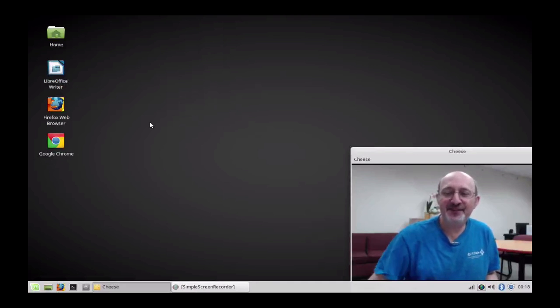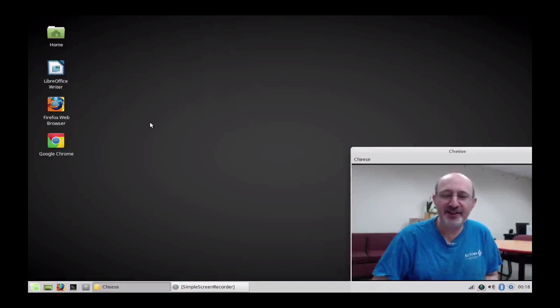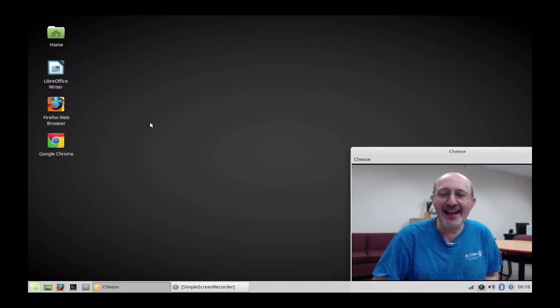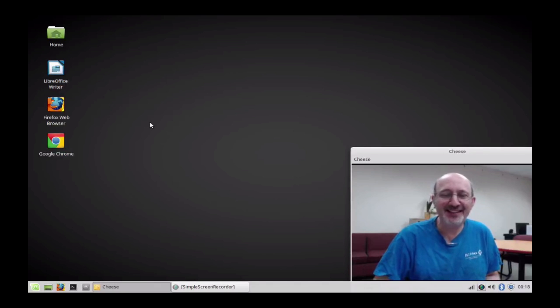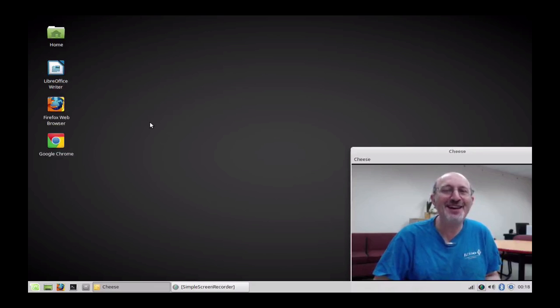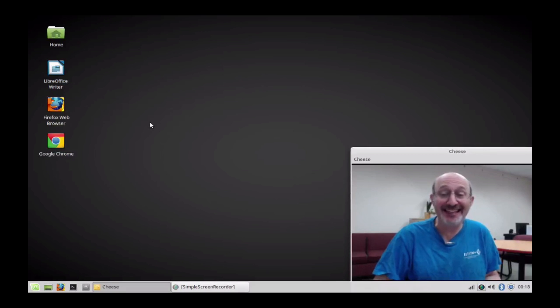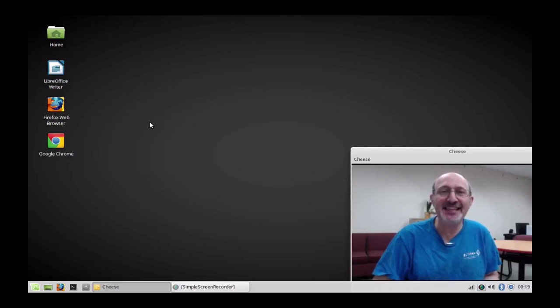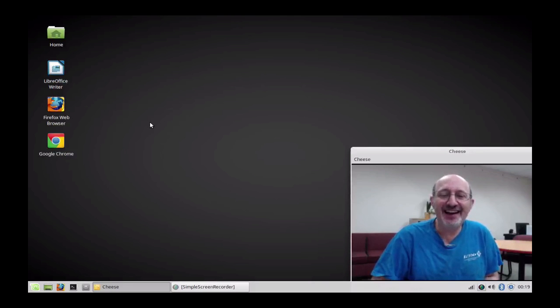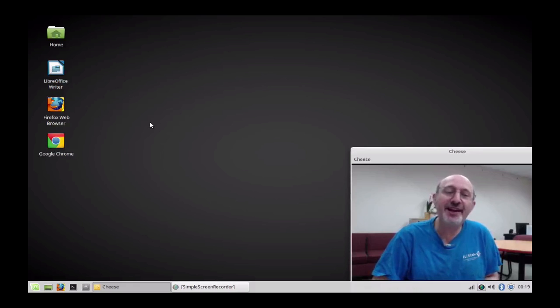Hi, this is Phil Shapiro in Tacoma Park. I'm making this screencast on an old MacBook from 2007. I've installed Linux Mint 18 XFCE and I'm using Simple Screen Recorder.